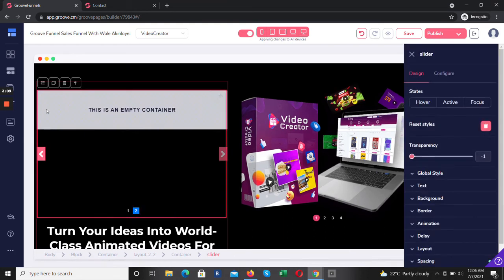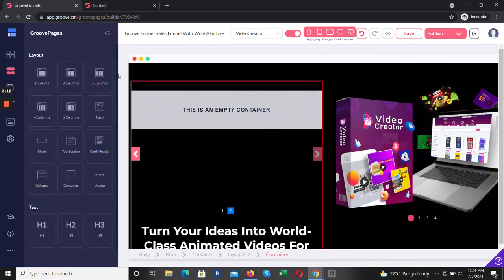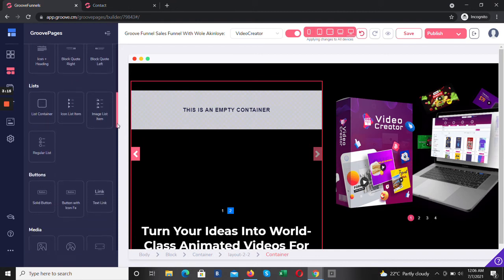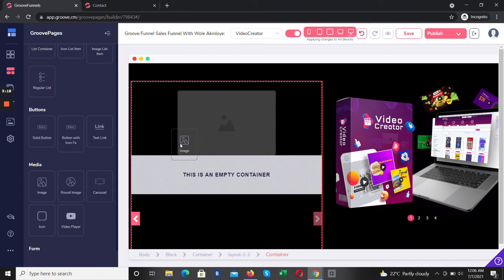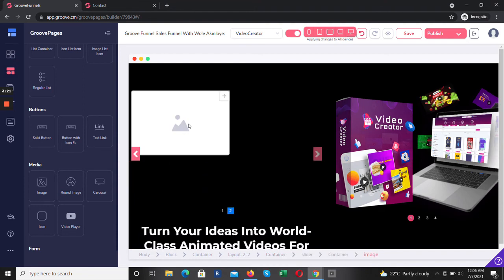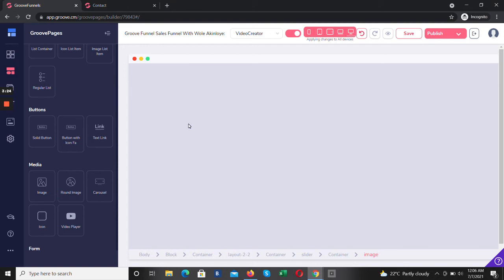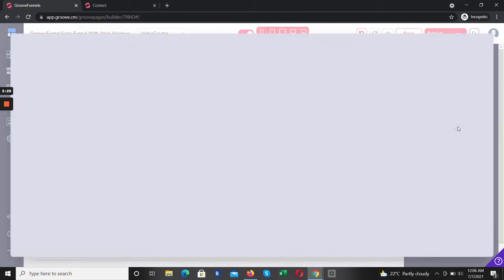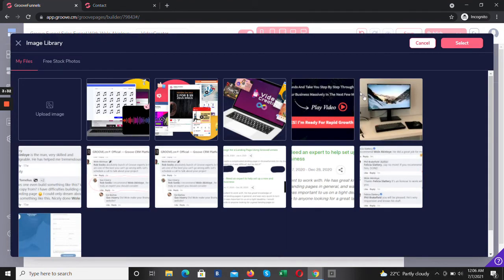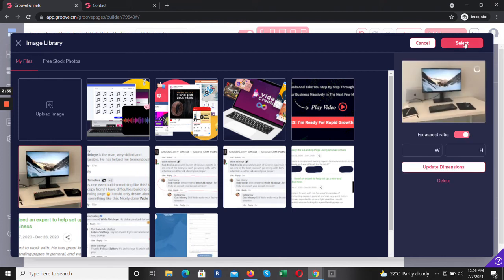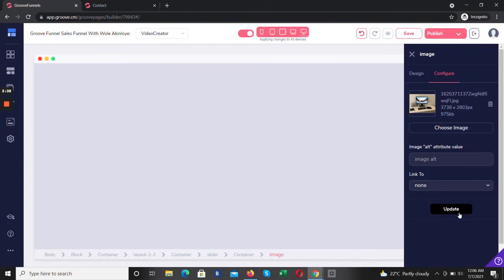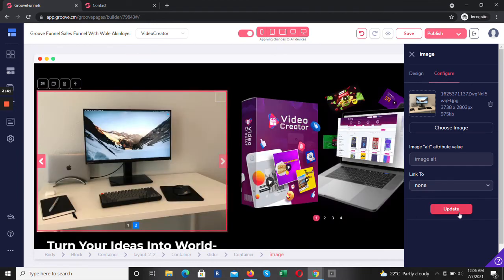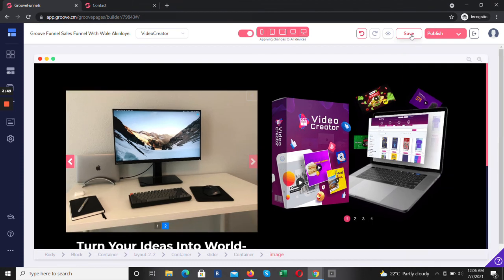I'm going to choose the second slider now and add an image as well. Make sure it drops in the container. Add your image, choose your image, and just choose this one. Click Update. And just click on Save.